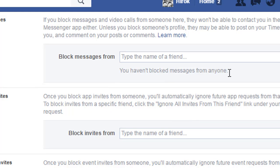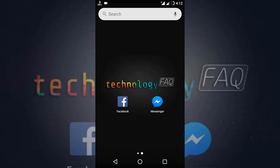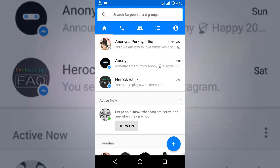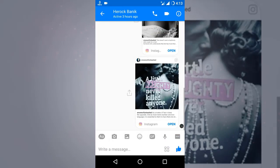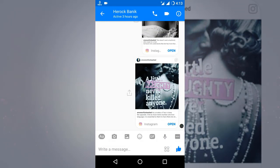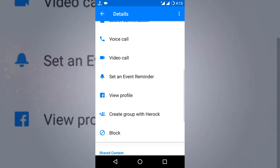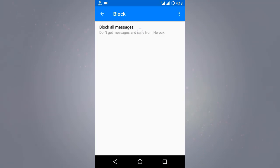Now here we are on the mobile version. I'm using my Android device, but iPhone users can follow the same steps too. You can easily do this using the Facebook Messenger app. Go to Messenger, find the contact you want to block — suppose I want to block 'Bunny' — click on it, tap the 'i' button, scroll down, press 'Block,' and then click 'Block All Messages.' It's blocked, simple as that.